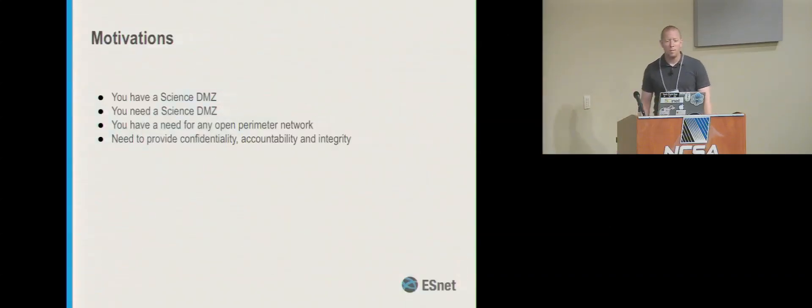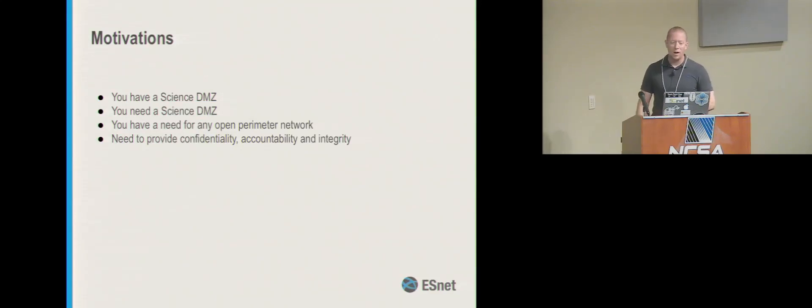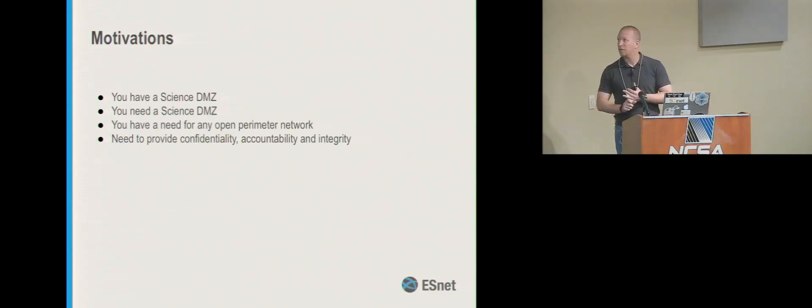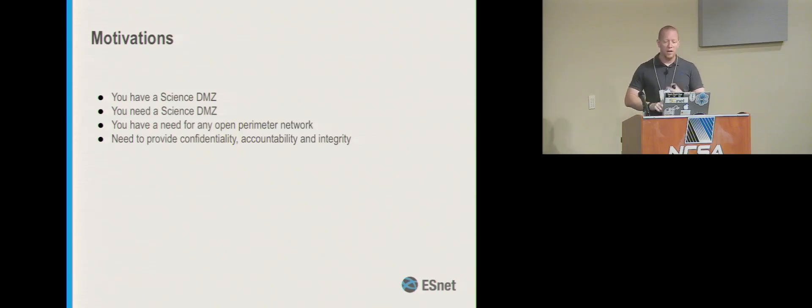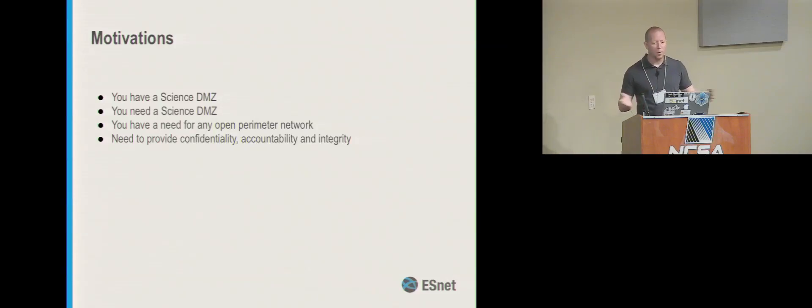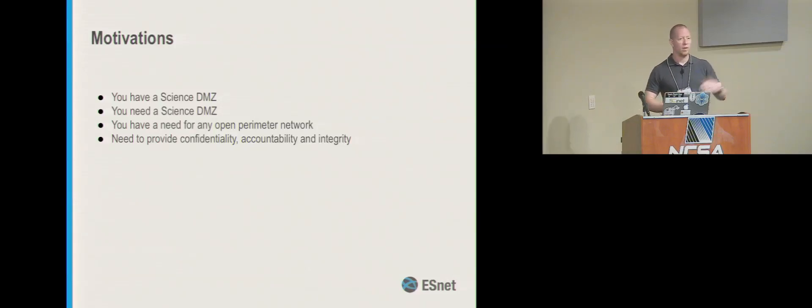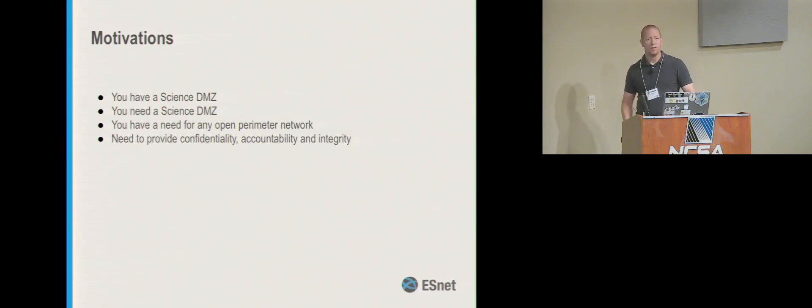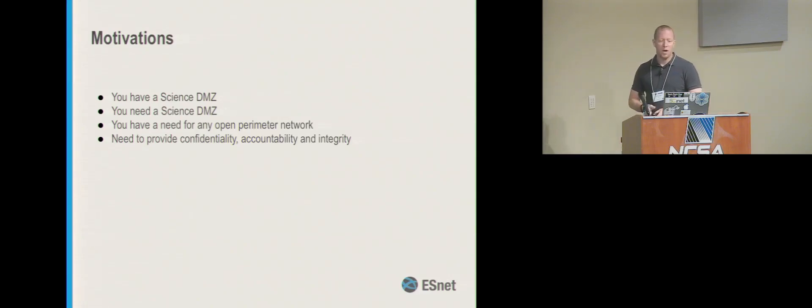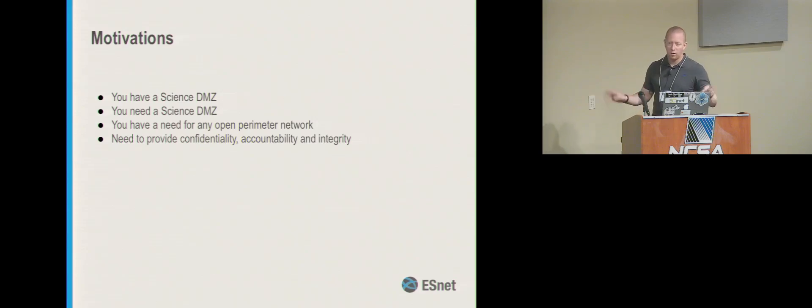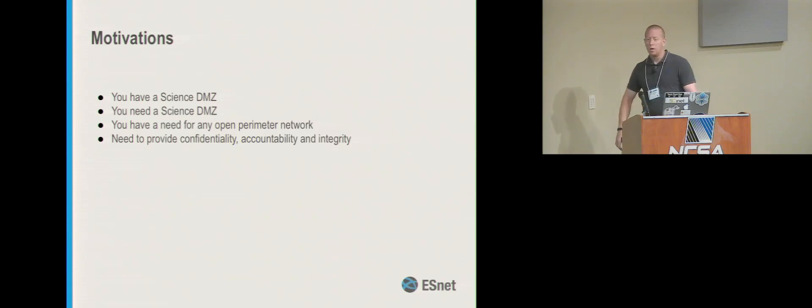So, motivations for this type of network vary, and the need to secure it obviously is there regardless of what the motivations are. You've got a Science DMZ, you need a Science DMZ, or you have a need for an open perimeter network without some sort of impeding device in it to support large flows, greater than 10 gig or whatever. And you need to provide confidentiality and all of the accountability and integrity of data, the things that that entails.